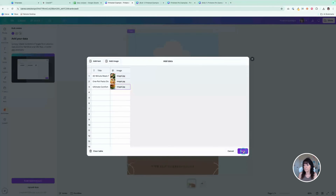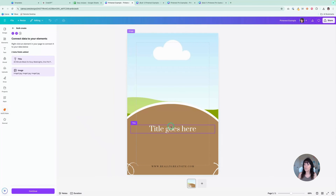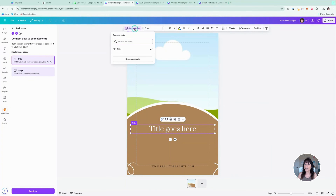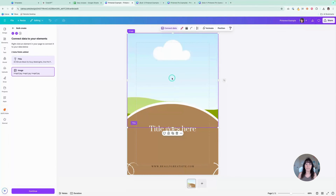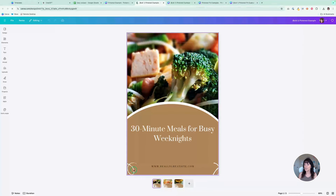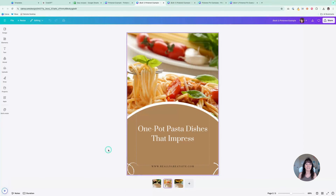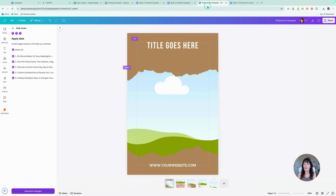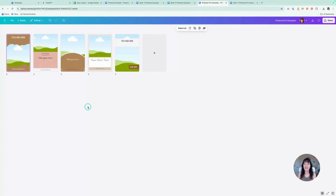Now I can click Done. Once again, you need to connect the data — under title, click the title element, click Connect Data and make sure title is selected. For image, click Connect Data and select image, then click Continue. It will show you those options and you'll click Generate. Canva will generate those three pins for you just like that using the manual method. So you can use either the spreadsheet method using ChatGPT and a spreadsheet, or the manual method by uploading data yourself into Canva — either way it helps you create all of these pins in only a few minutes.